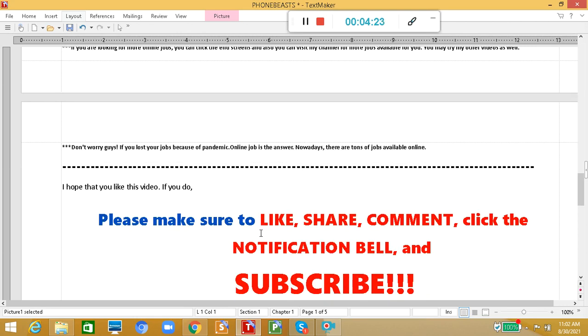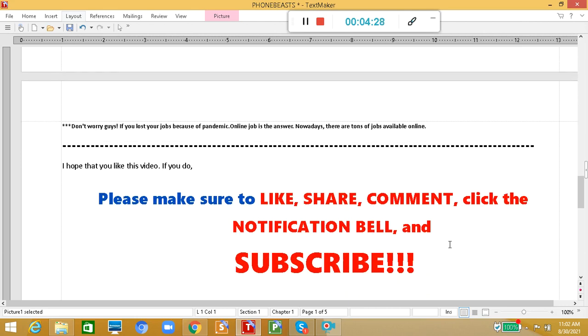I hope that you like this video. If you do, please make sure to like, share, comment, click the notification bell and subscribe.